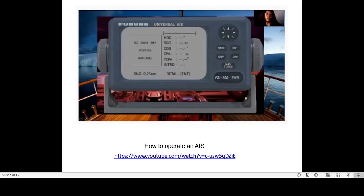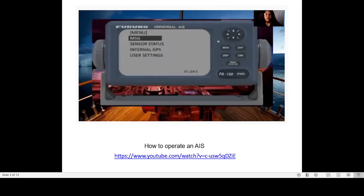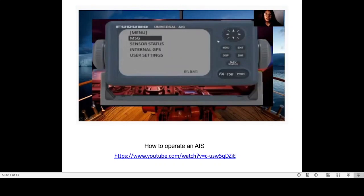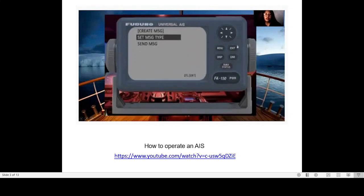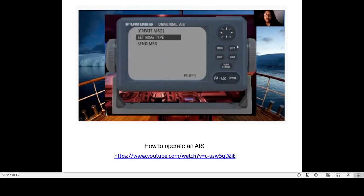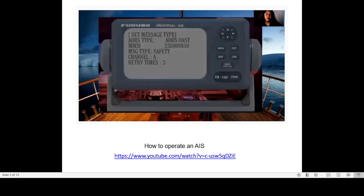This demonstration shows how to use the AIS system. You can see the message display. Click on the link to the key button, then the message, and enter. When we enter, the message is created. We click on the RX log, then click on create message. When we enter, the message is created. We click on create message, set message type, and send message. Now, we click on the address.